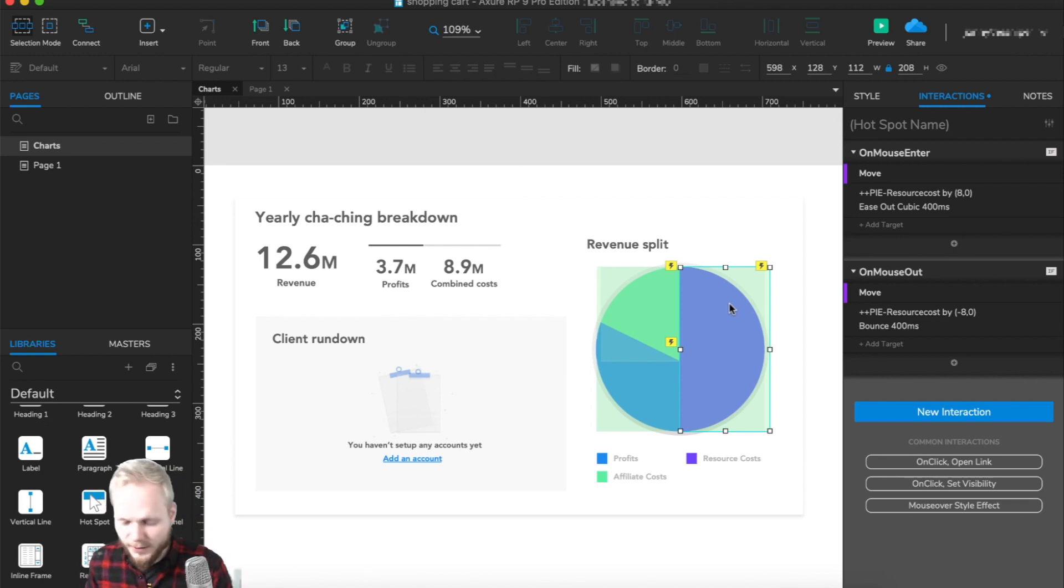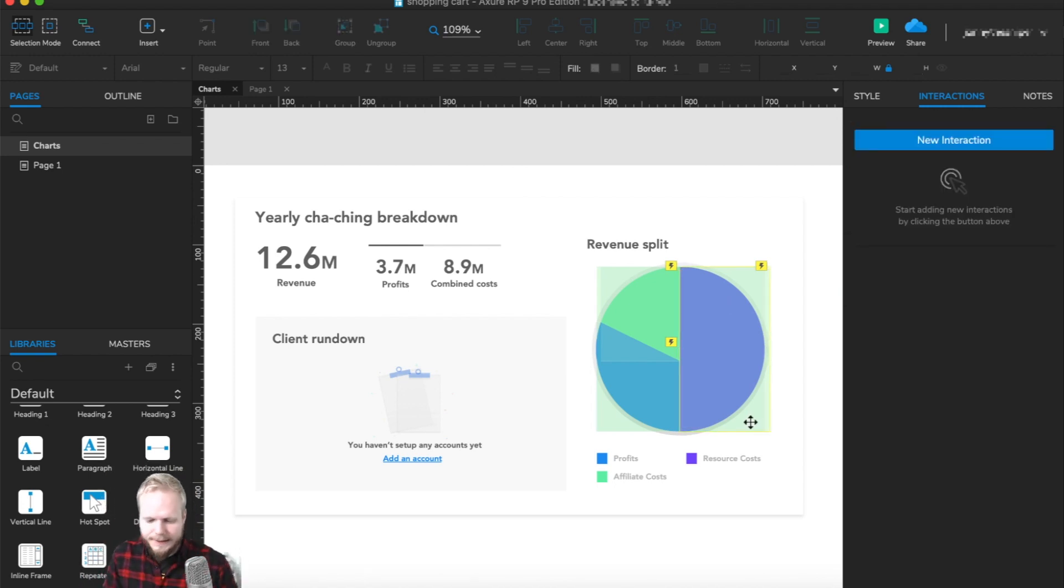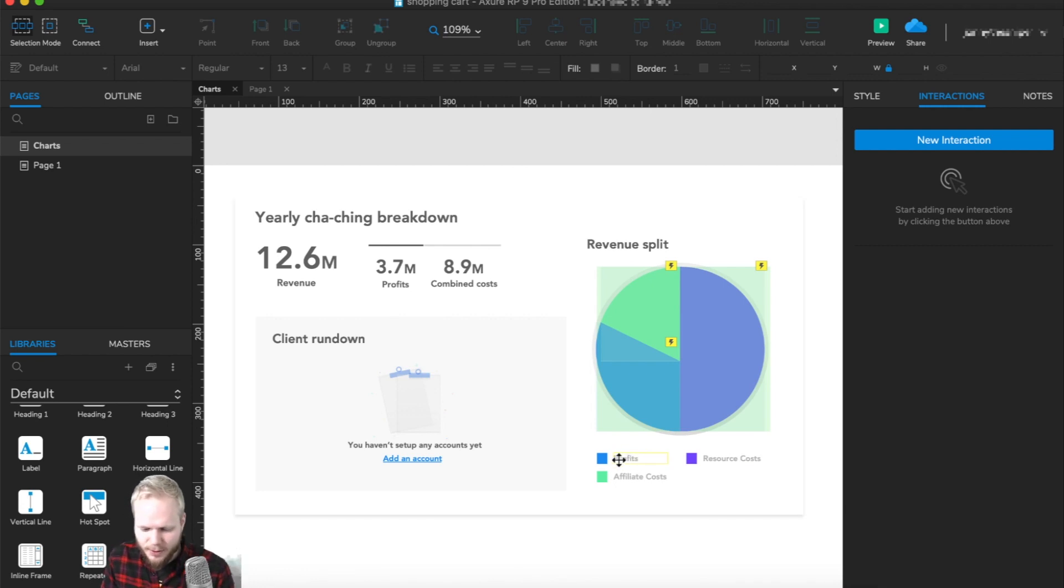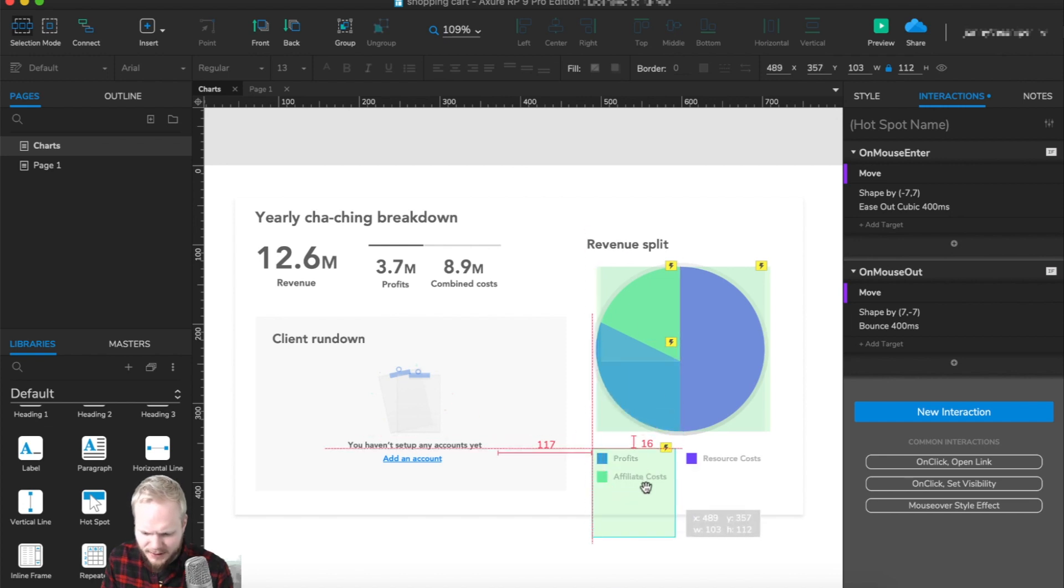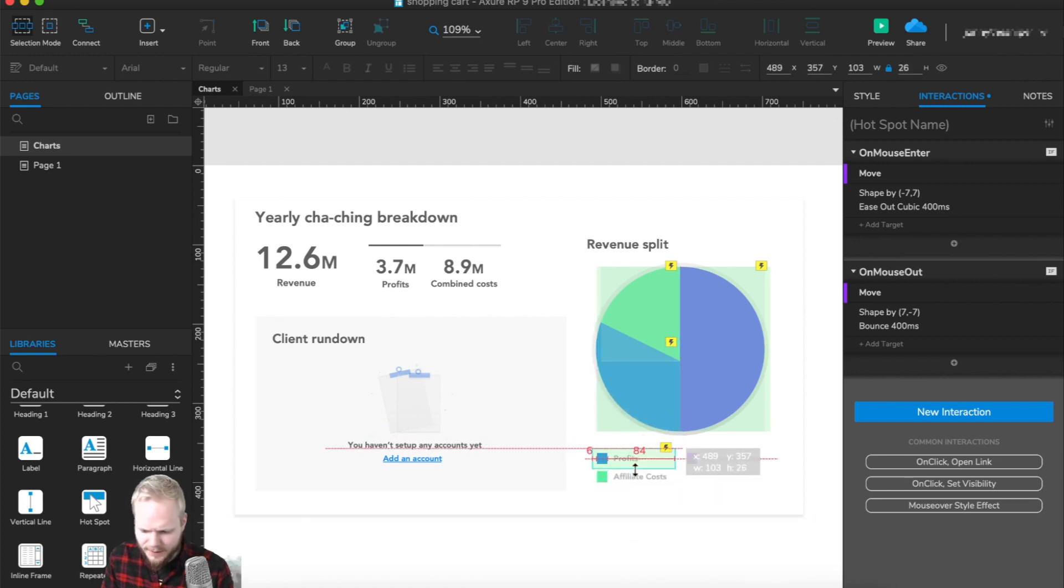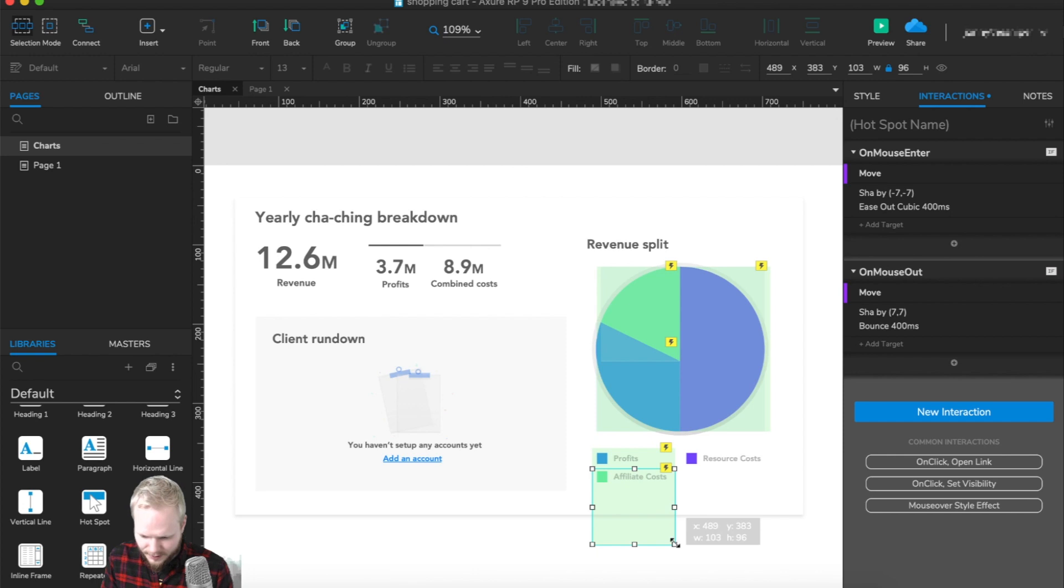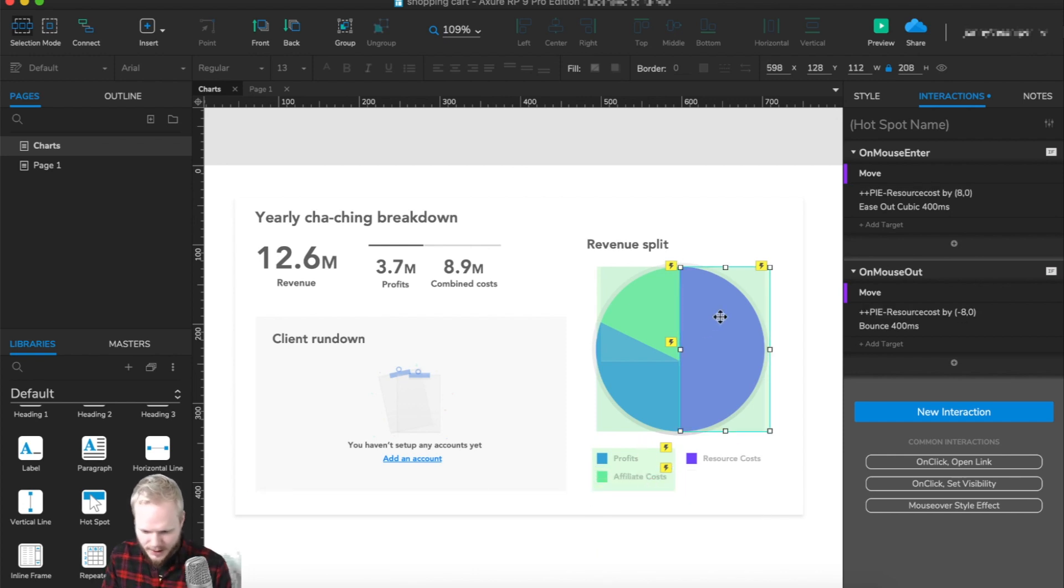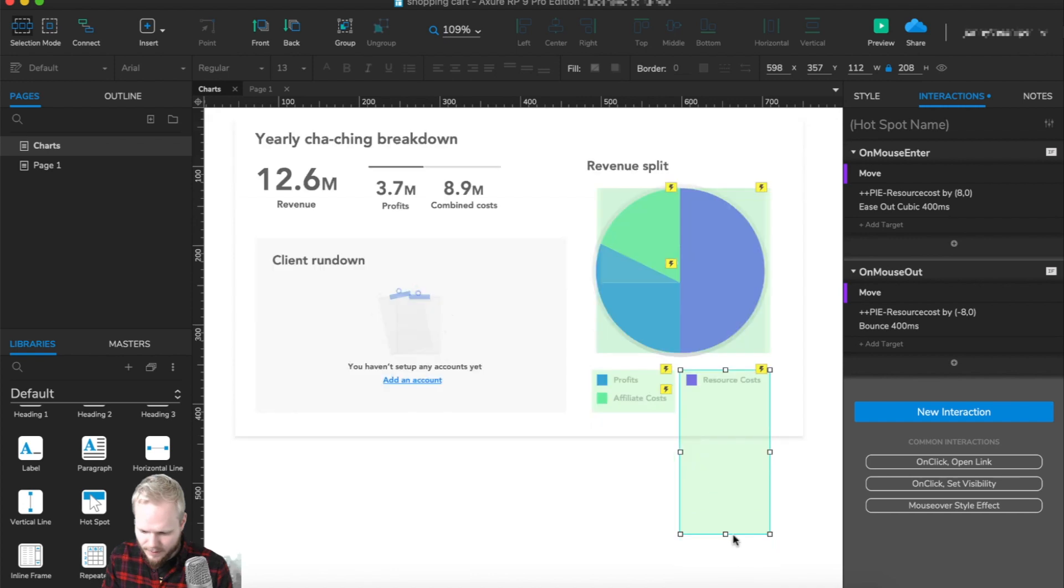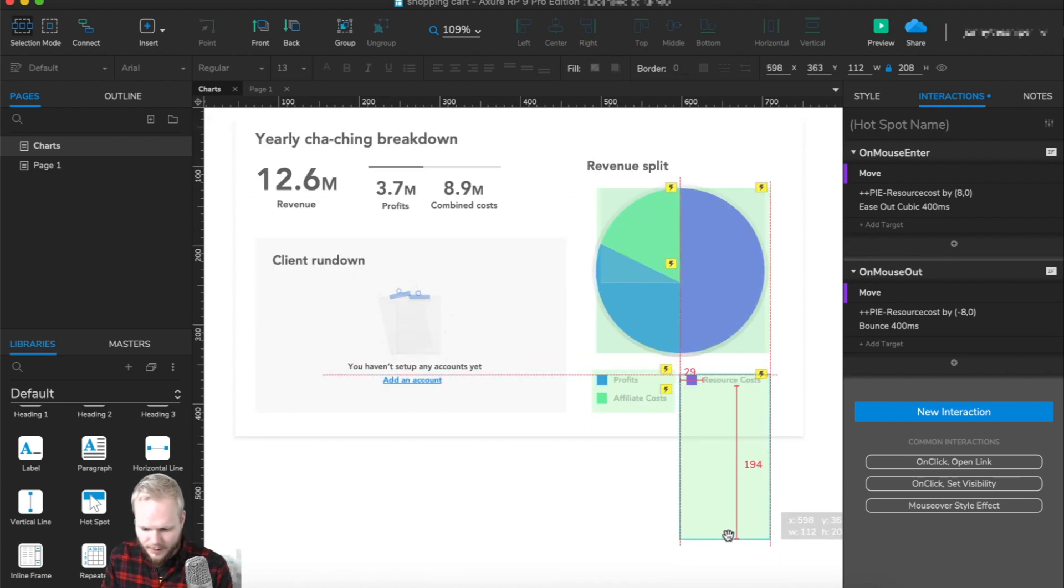Another thing we're missing is if we mouse over profits in the legend, it should also move. I'll just copy the same exact hotspot and do nothing—just leave it there. The behavior is already baked into that hotspot, so all we need to do is copy those across for our legend, for our key of the graph. Those are gonna be functional—I'll show you in a minute.